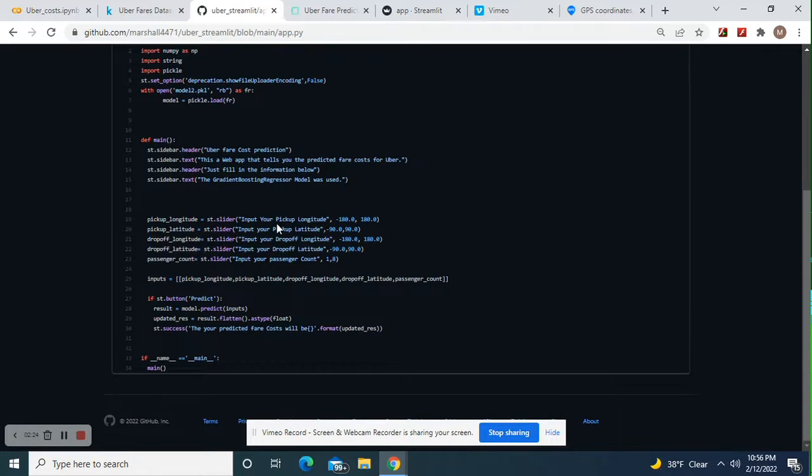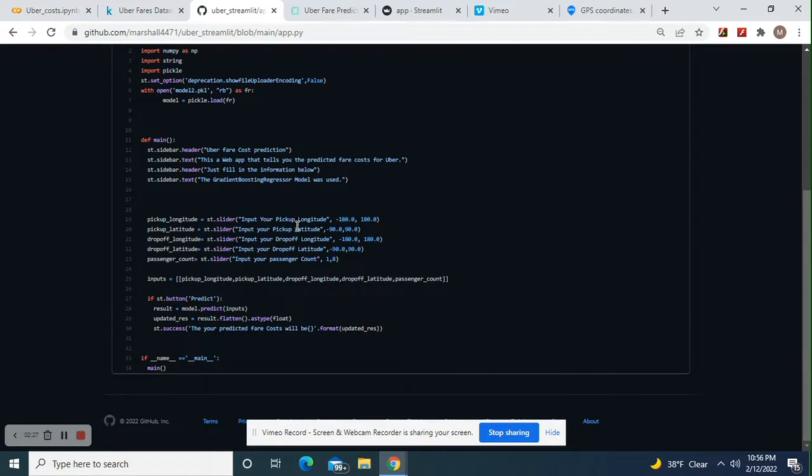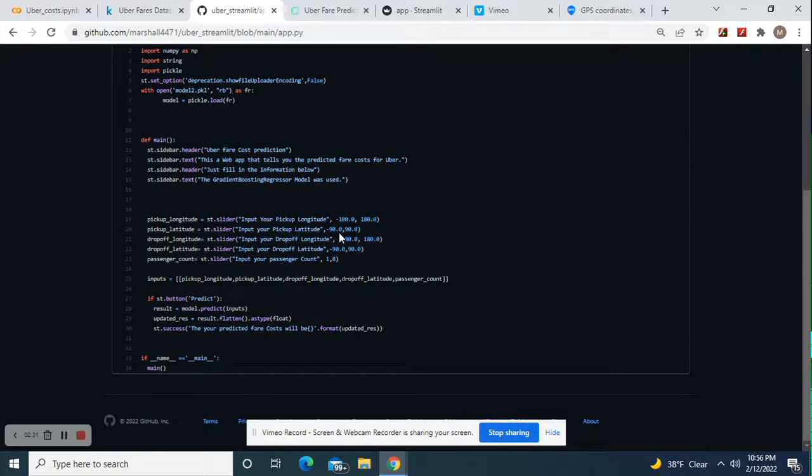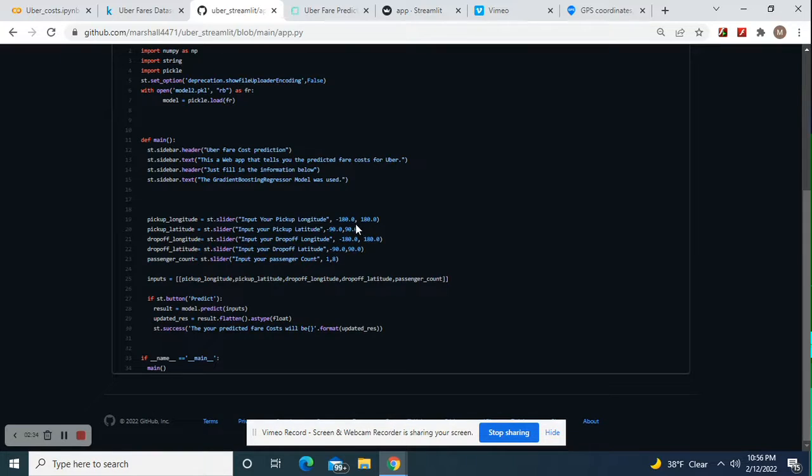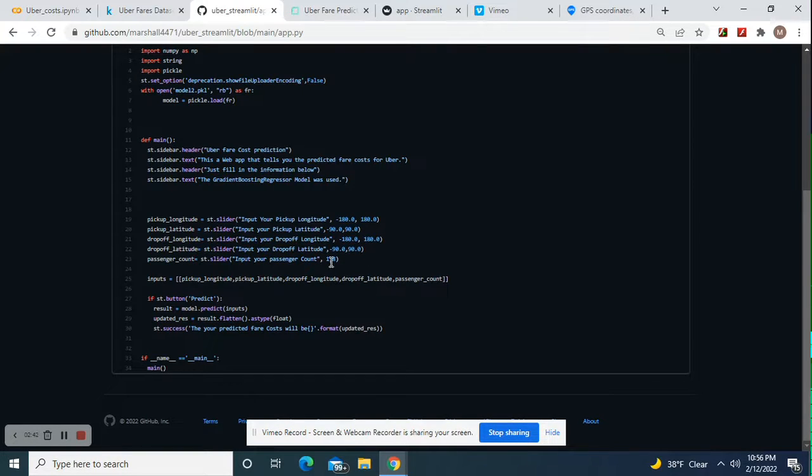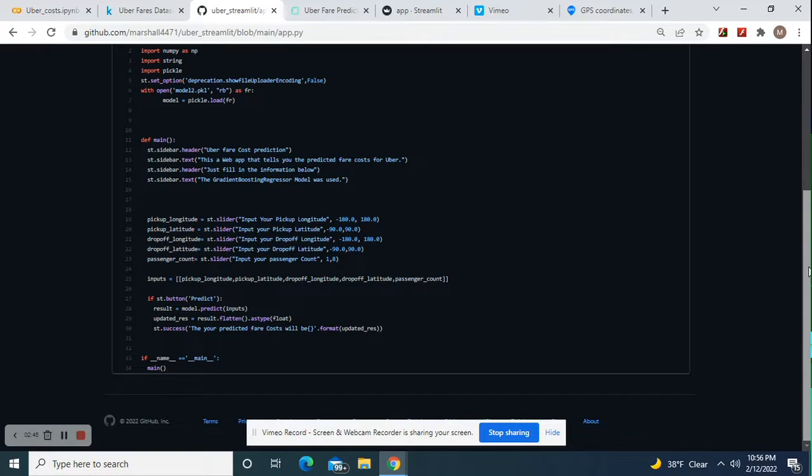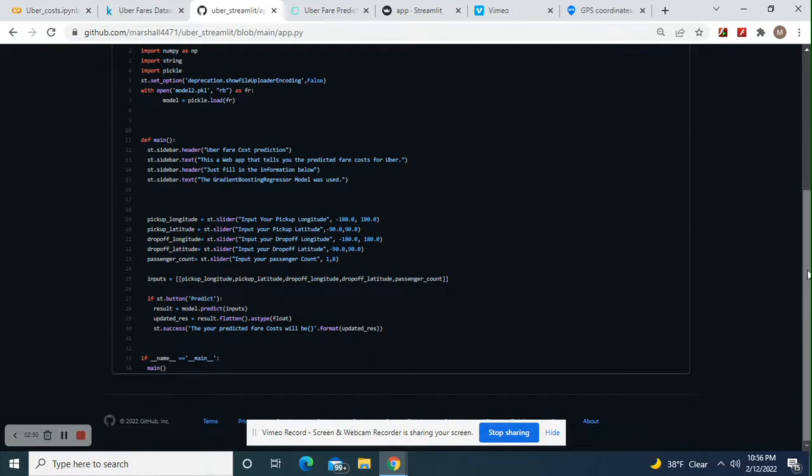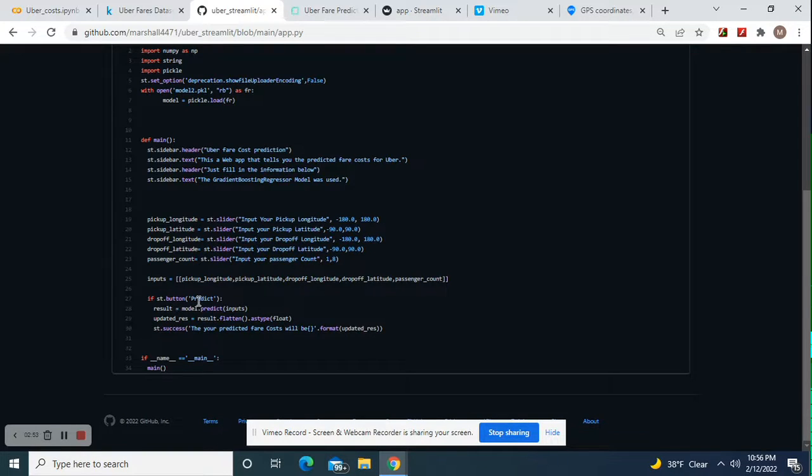I would suggest putting this right here. Your longitude, this range. You have to do this because these are longitude and latitude ranges: negative 90 to 90, negative 180 to 180, and 1 to 8 passengers, just because you never know - maybe in the dataset there was somebody who took a big van and had eight passengers.